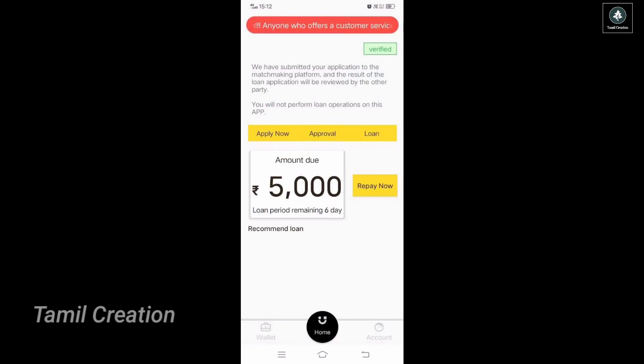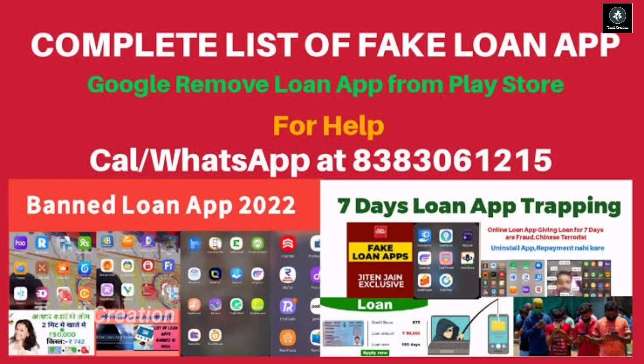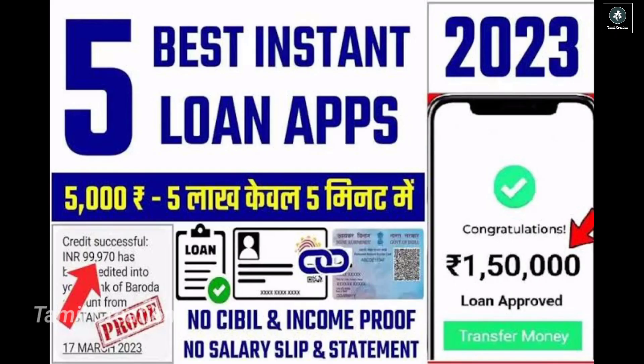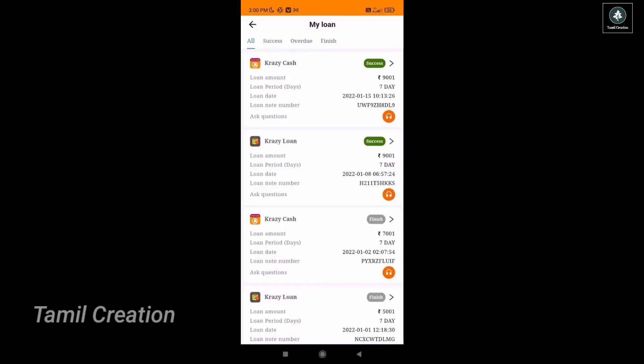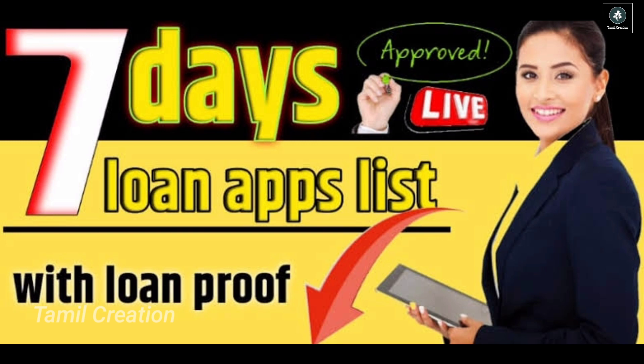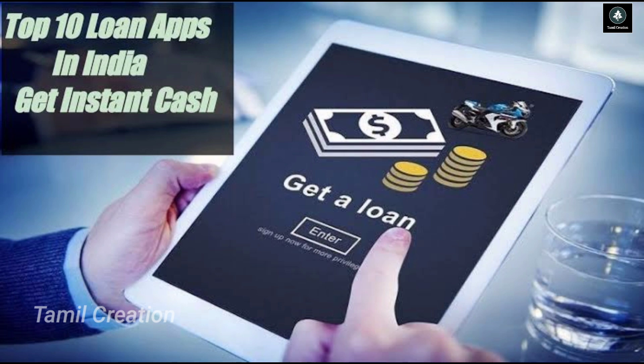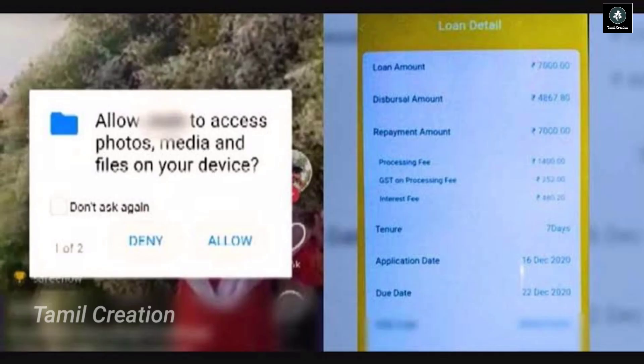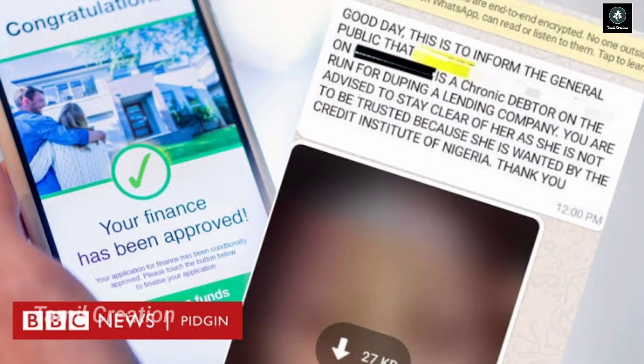If you want to get an online loan, you can use the app for a few days. You can do the app properly. You can remove the app properly. You can download the app for email. You can download the app.